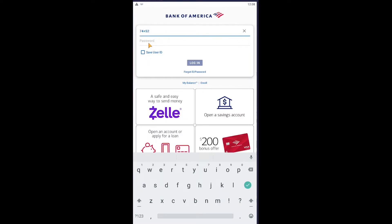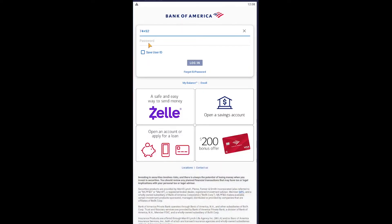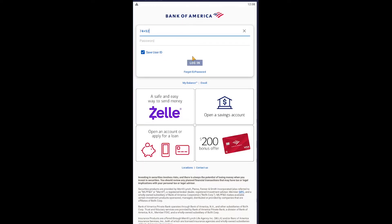After you enter your user ID, enter the password of your account. If you want to save your information so you don't have to log in every time you open the app, click on Save User ID, then click Login. If the user ID and password are correct, you should be logged in to Bank of America's online banking account.